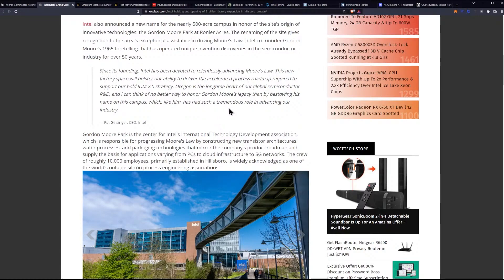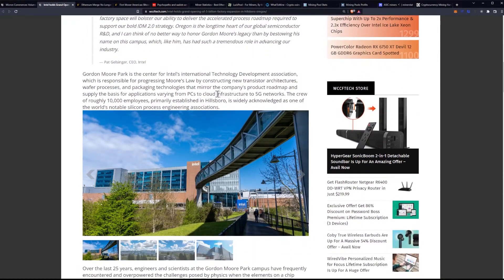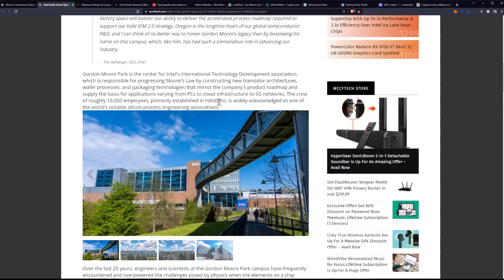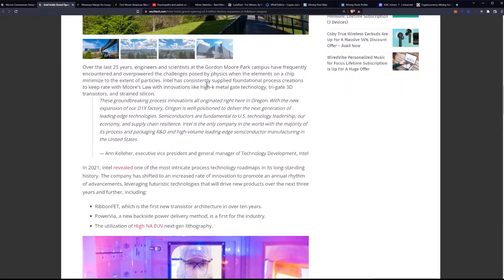Gordon Moore Park is the center for Intel's International Technology Development Association, which is responsible for progressing Moore's Law by constructing new transistor architectures, wafer processes, and packaging technologies that mirror the company's product roadmap and supply the basis for applications varying from PCs to cloud infrastructure to 5G networks. The crew of roughly 10,000 employees, primarily established in Hillsborough, is widely acknowledged as one of the world's notable silicon processing process engineering associations.